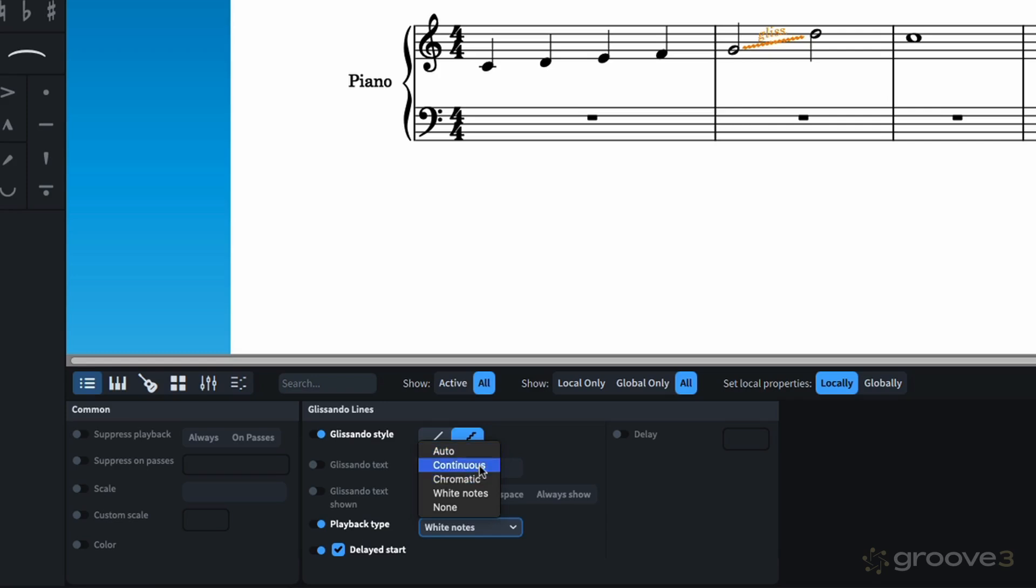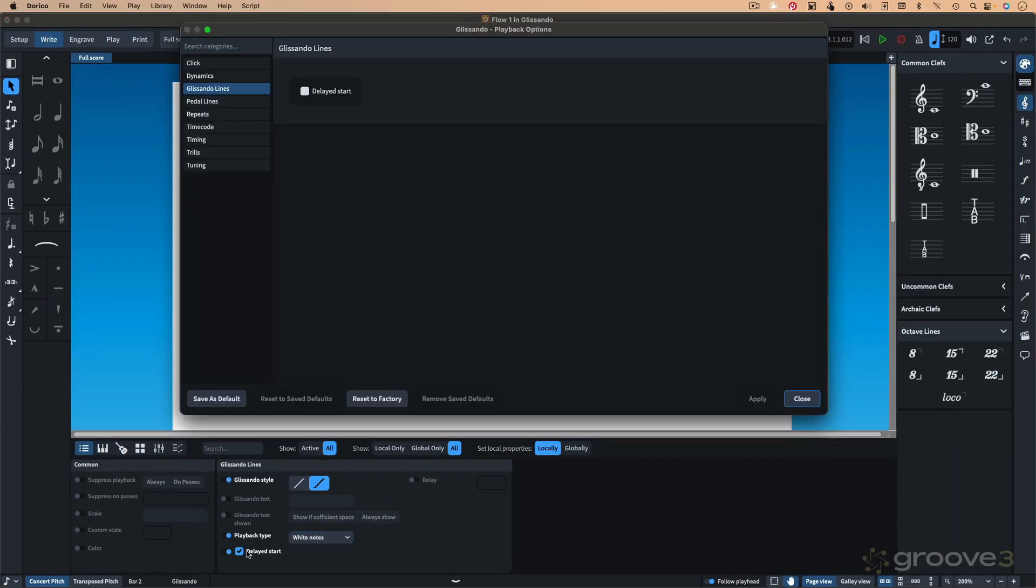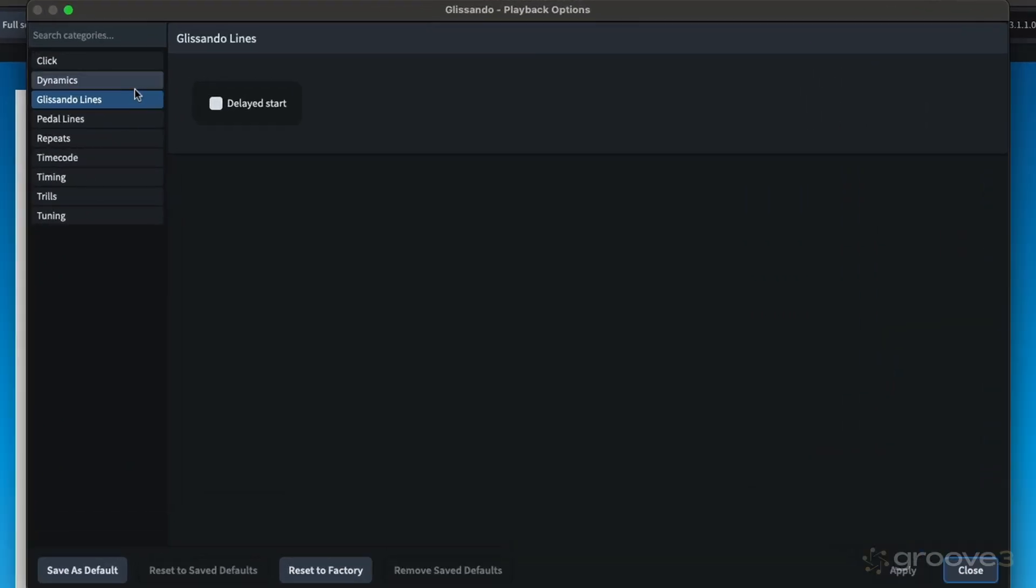We have continuous, which will give you a very smooth glissando, but it's based on pitch bend. You need something larger than a plus or minus two. And chromatic scale and white note scale accordingly. And, of course, you can turn it off. And you have the option of delayed start here to override the setting.